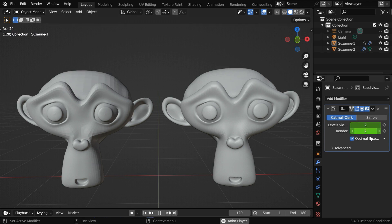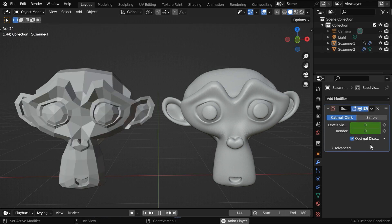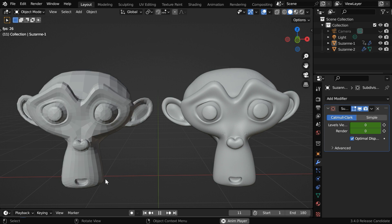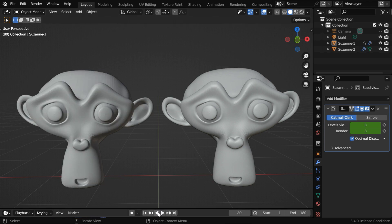That is because these fields cannot accept fractional values, so it changes integer by integer, and the output is not very helpful. That means we cannot animate these subdivision levels smoothly.